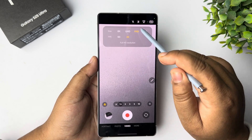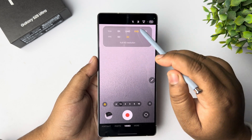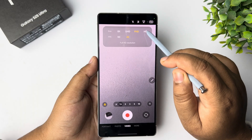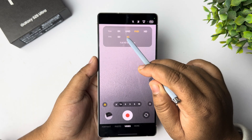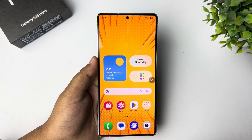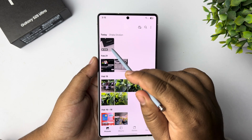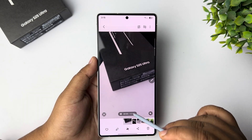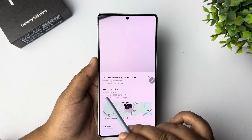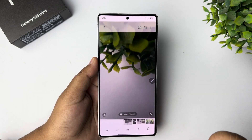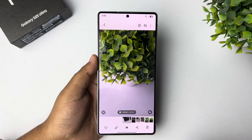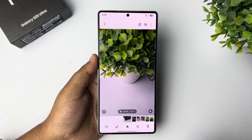All you need to do is record a video by selecting Full HD or HD at 30fps. And if you have an existing video with a large file size and you want to reduce it, let's see how to do it.